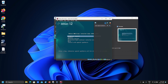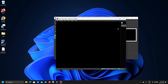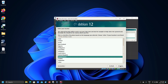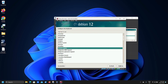Press Enter for the highlighted first option, Graphical Install. Select your language followed by Continue. Select your location and click Continue. Select your keyboard layout and click Continue.